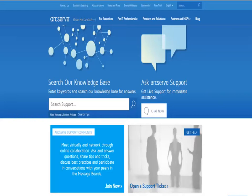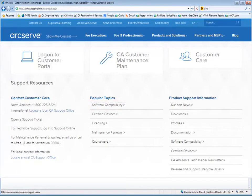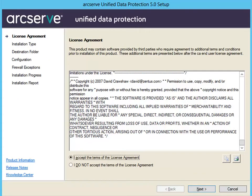For more information about these hardware and software requirements, see the ArcServe UDP compatibility matrix on the arcserve.com website. To download ArcServe UDP, you can access the installation package from either the ArcServe website or the product CD. Double-click the installation package or the .exe file and the license agreement dialog opens.